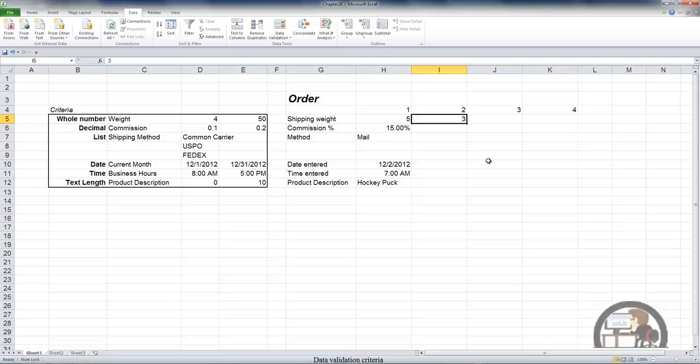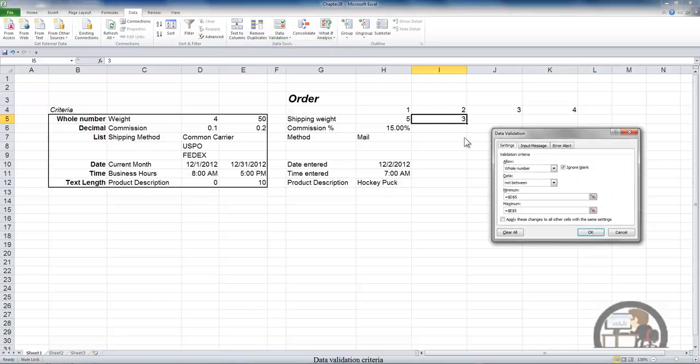If at some point you find the need to get rid of the validation rules, left click data validation, pull up data validation and then left click clear all. Any validation rule that's in effect for the selected cell or range will be cleared.